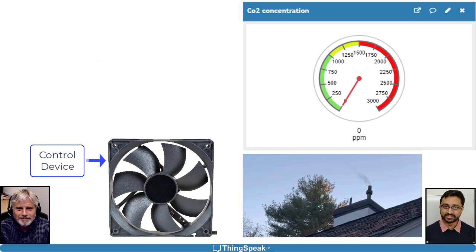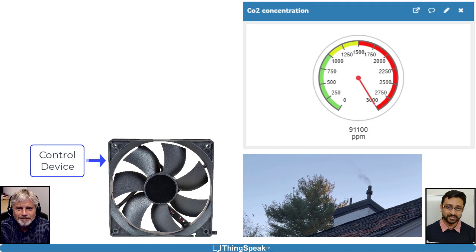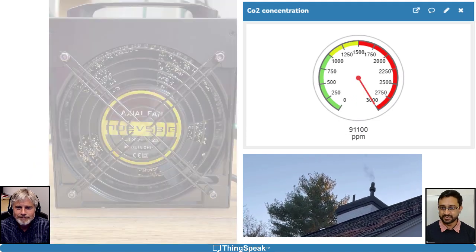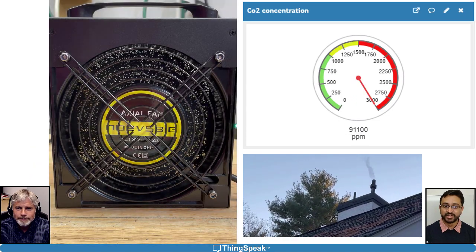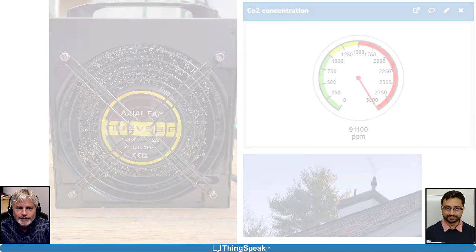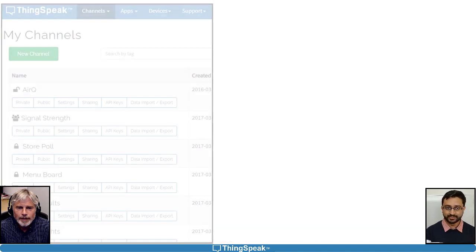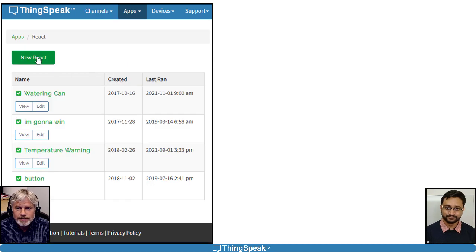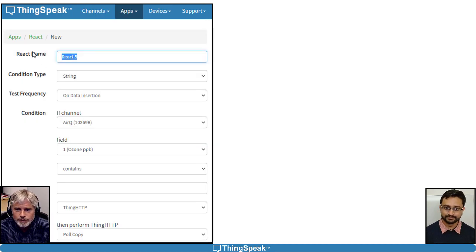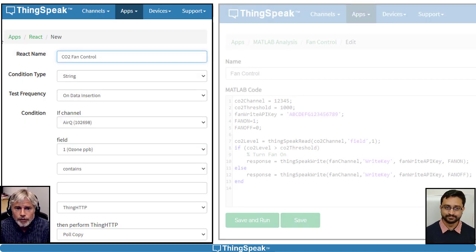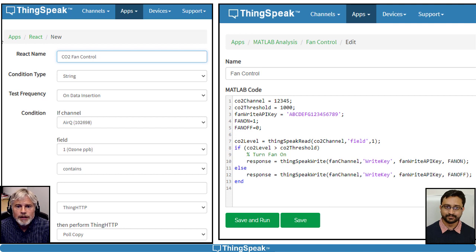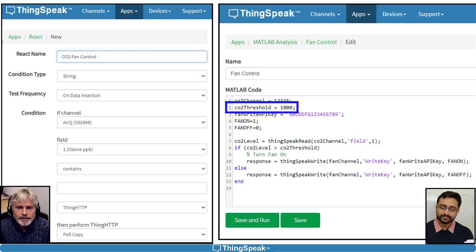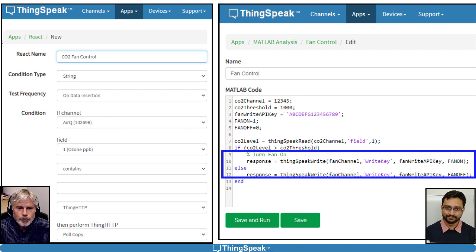When the CO2 sensor reports a high concentration, we can use ThingSpeak to trigger the exhaust fan to remotely clear the air. We'll use the React app to set up a trigger that is based on the detected CO2 concentration. The React will call Matlab code that turns the fan on or off based on a threshold value. The code writes to the control channel, which is read by the fan's device.